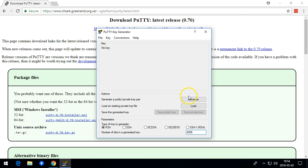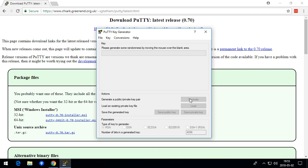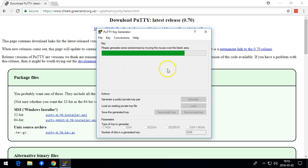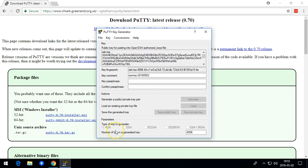Then we click on Generate. To generate the randomness, we're going to move our mouse over this area until this green bar is full. And now we have our key.